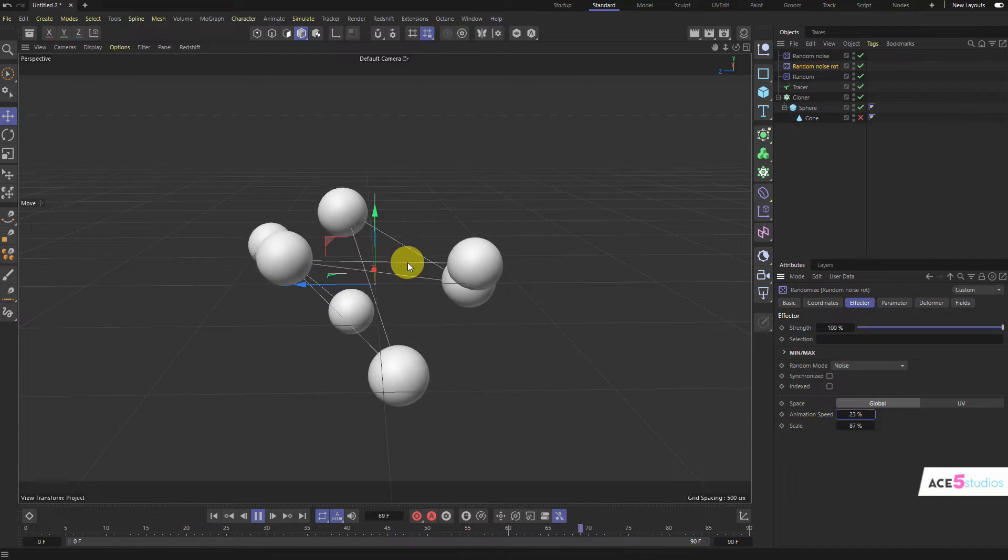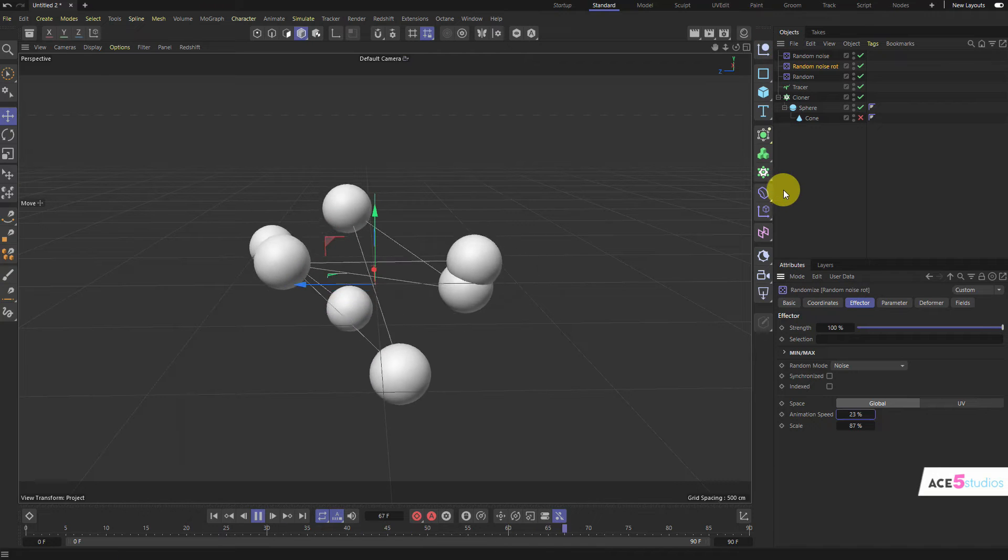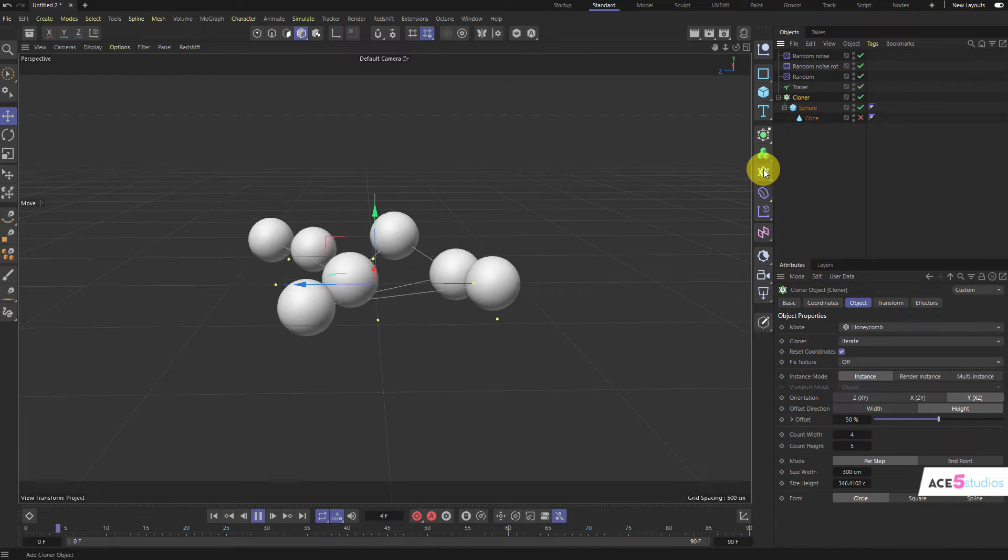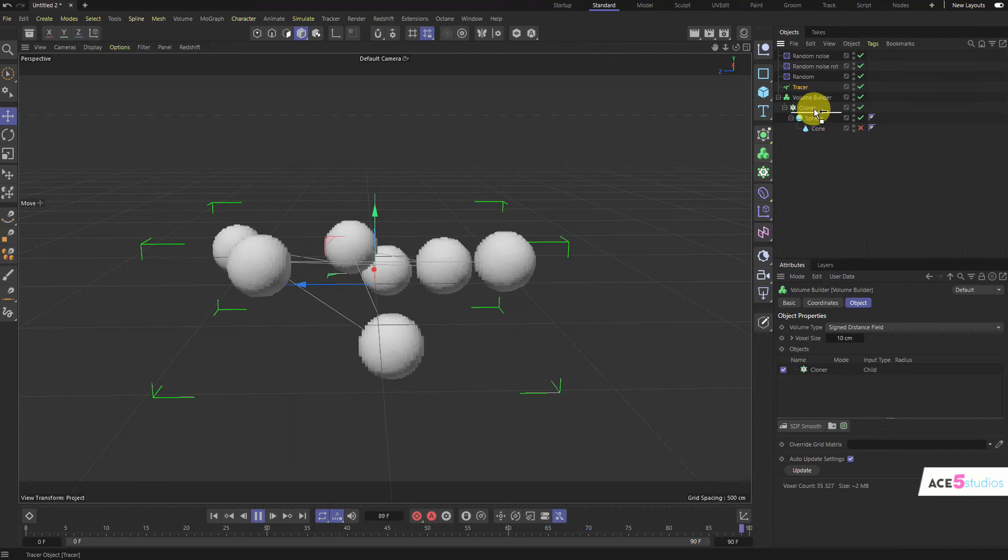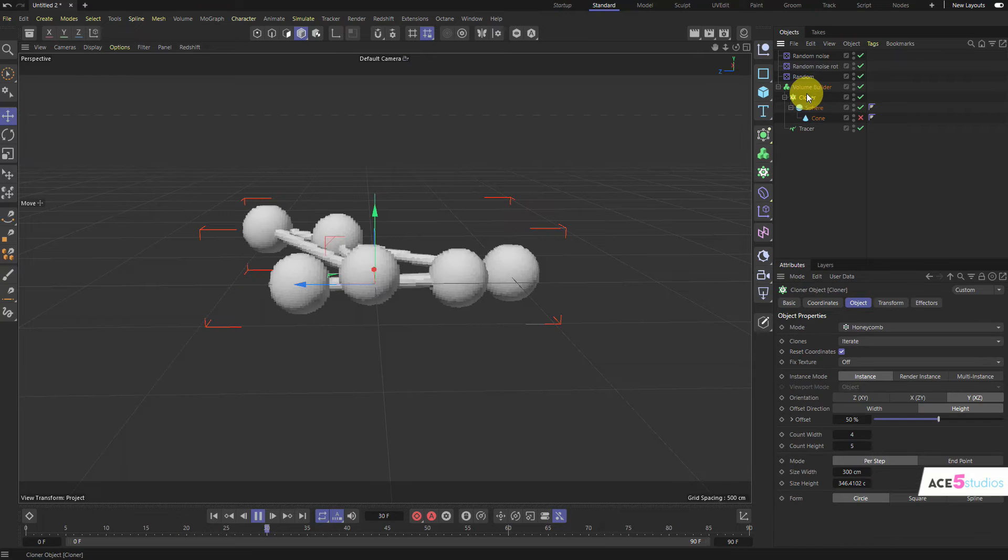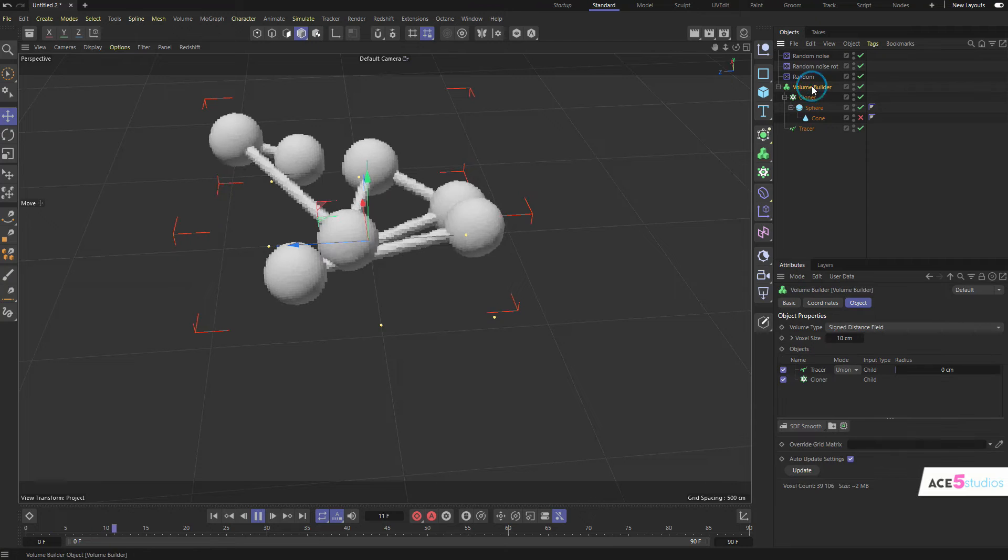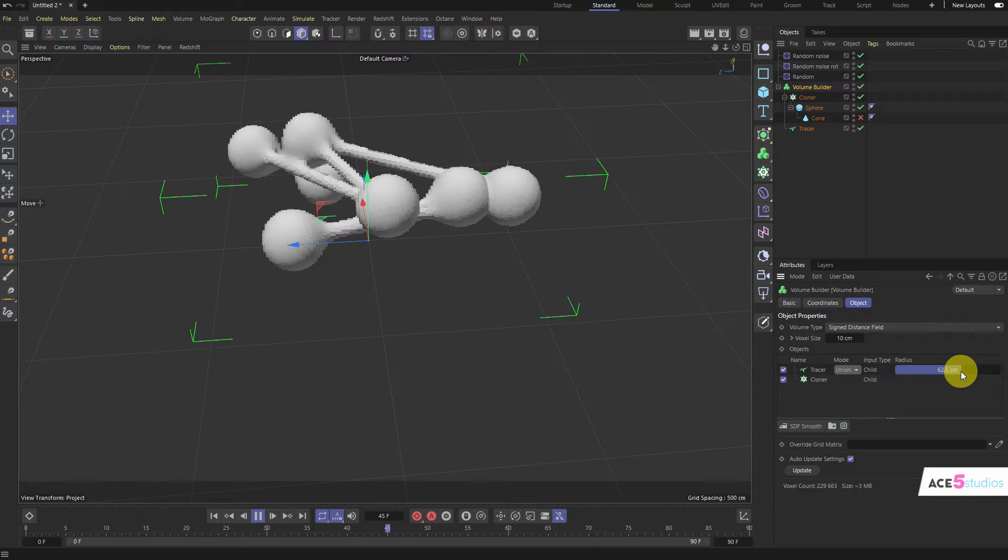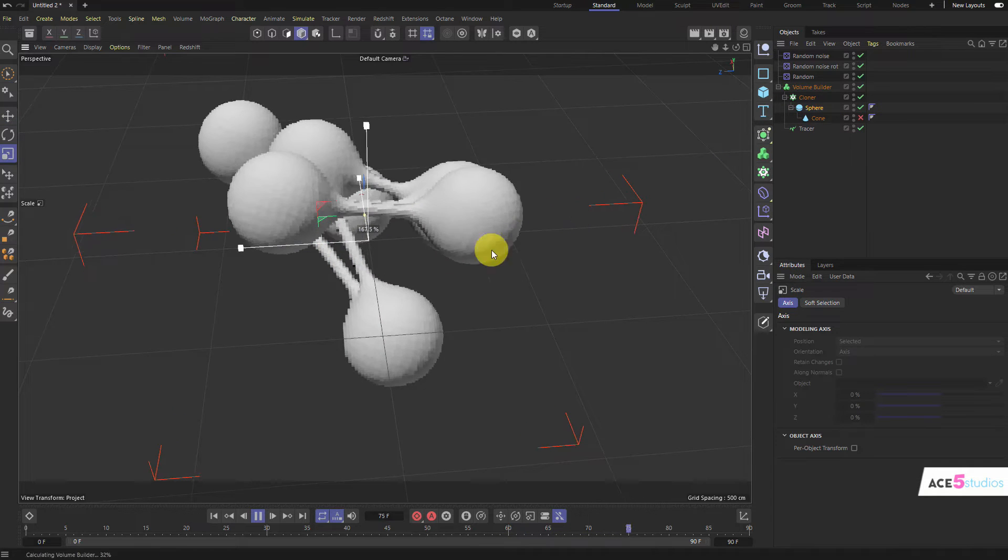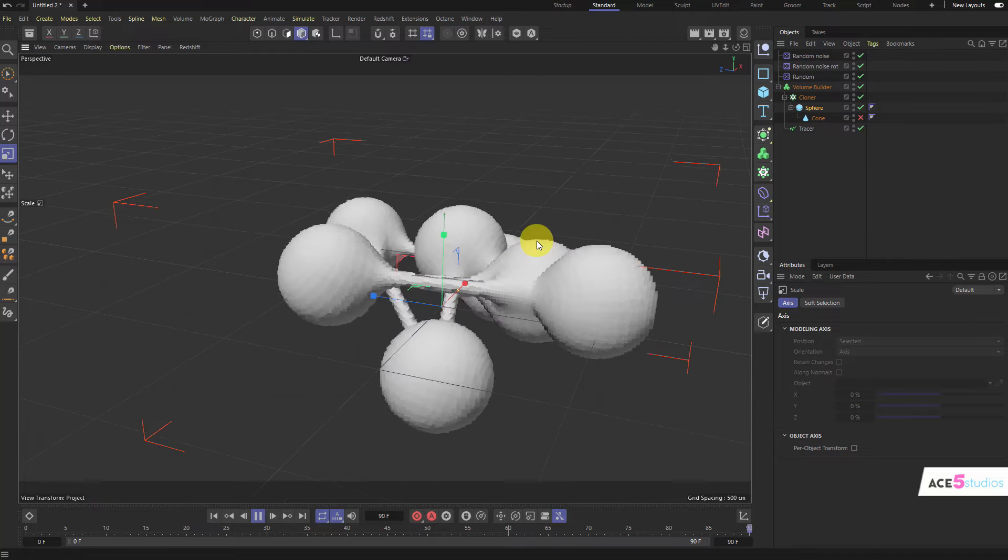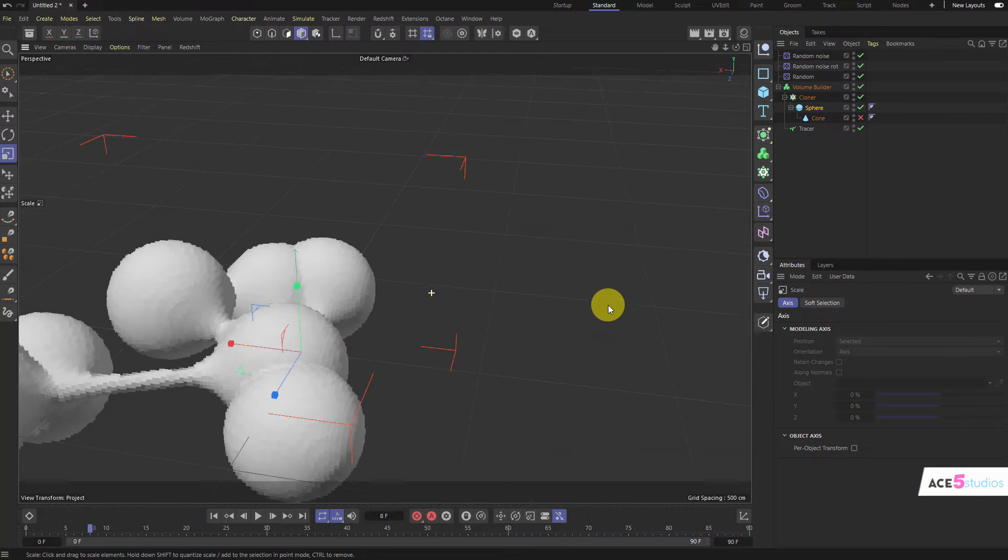Now, how do we connect them? We need a volume builder. So, let's get this cloner and tracer, let's hold the alt key and click volume builder. And now let's put the tracer in there as well, but we want the cloner probably just above the tracer. Now, as you can see, we already have a connection. But in this volume builder here, let's just increase this radius. And boom. Check out those connections that we have. Let's make the spheres a bit bigger. And look, we have connections. Let's pause the playback for a second there.